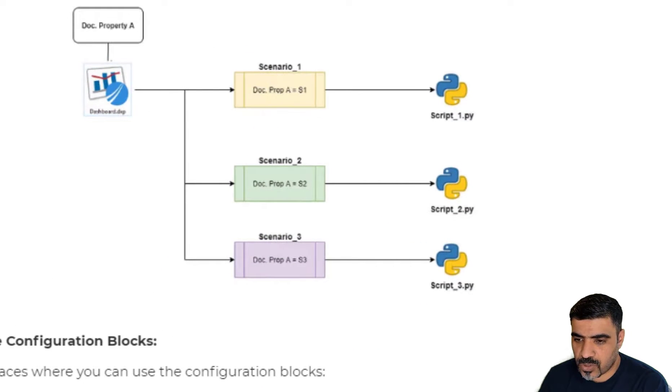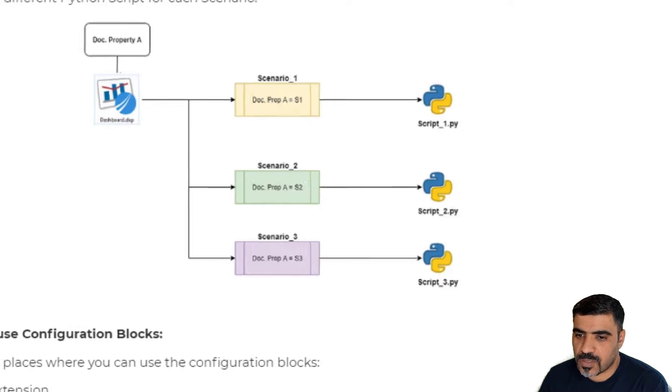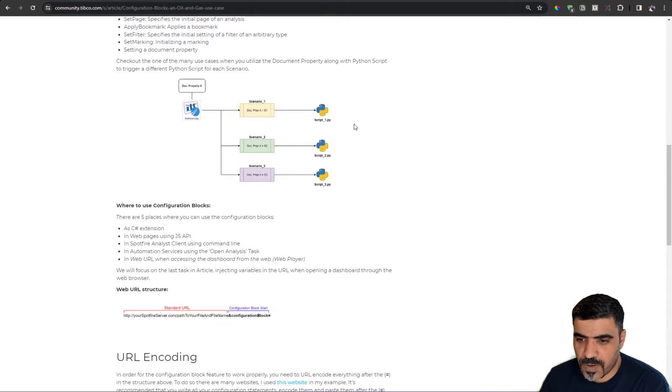In this example, we are showing how to conditionally run specific Python script based on a document property that we have provided.